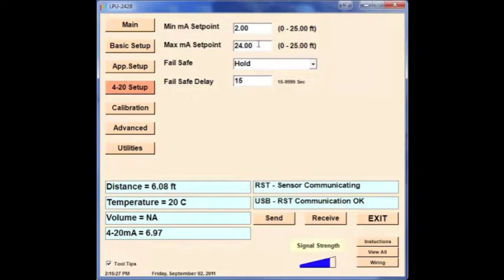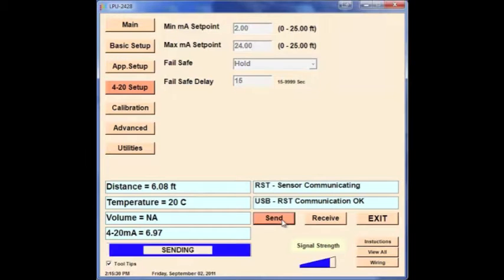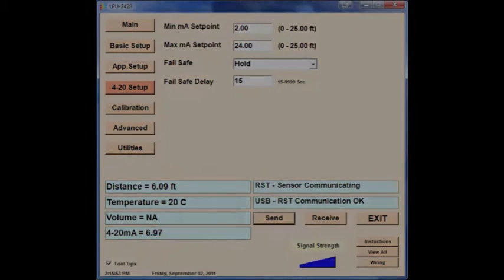These settings will provide the output reading from your sensor. Press the Send button to save these settings, and wait for the progress bar to complete.